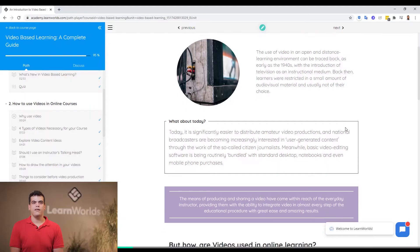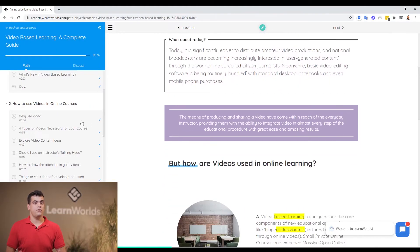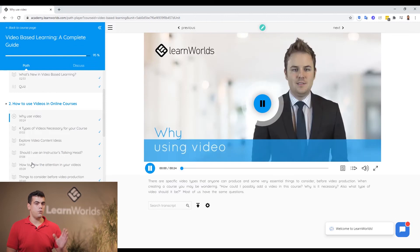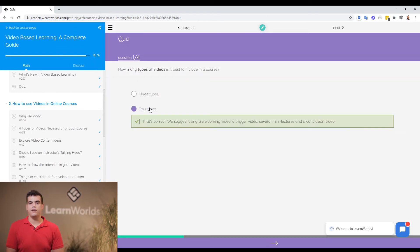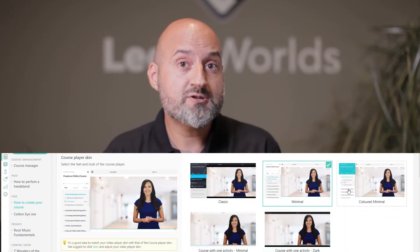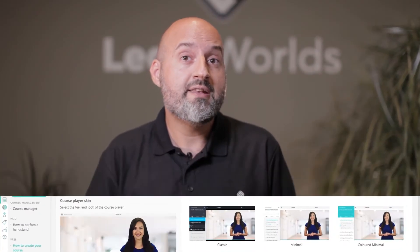The real experience of e-learning is the LearnWorlds course player. This is where students study your learning units, watch videos, answer questionnaires and a lot more. As an author, you can set up three things: the appearance of the course player, the navigation options for your students, and the conditions under which a course is considered completed for a student.